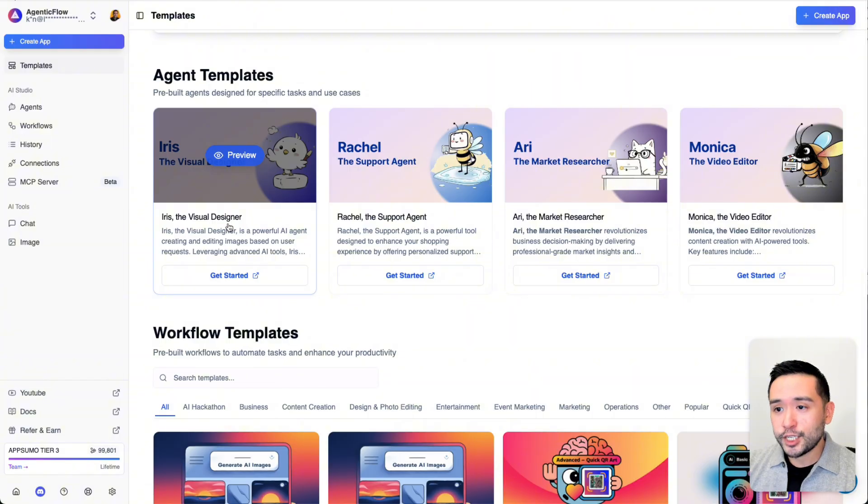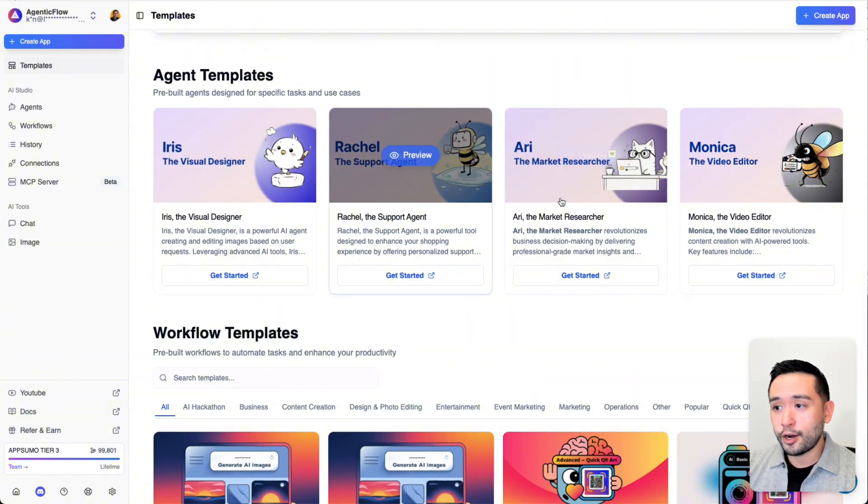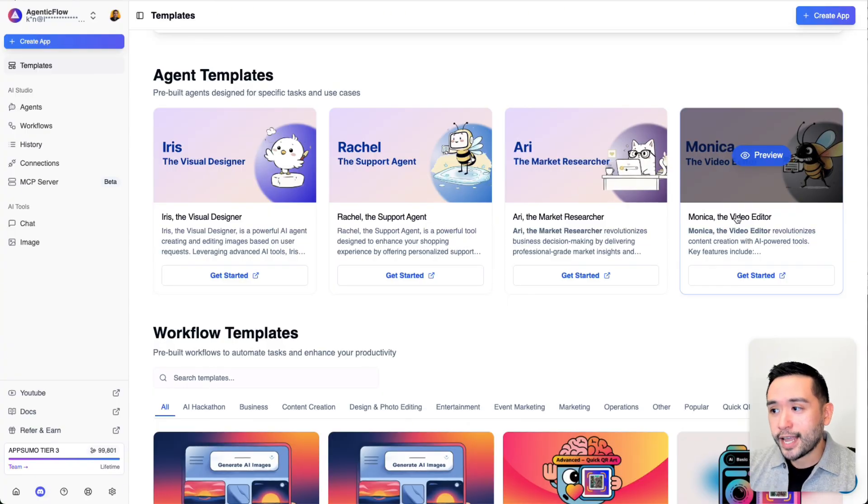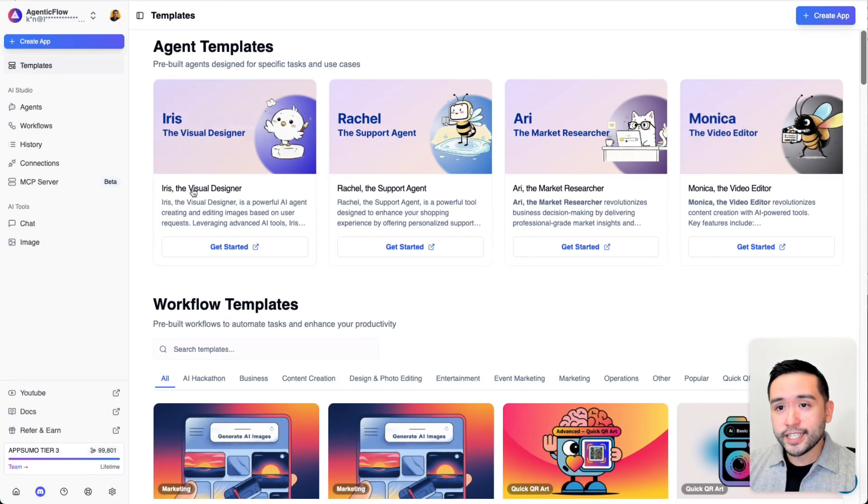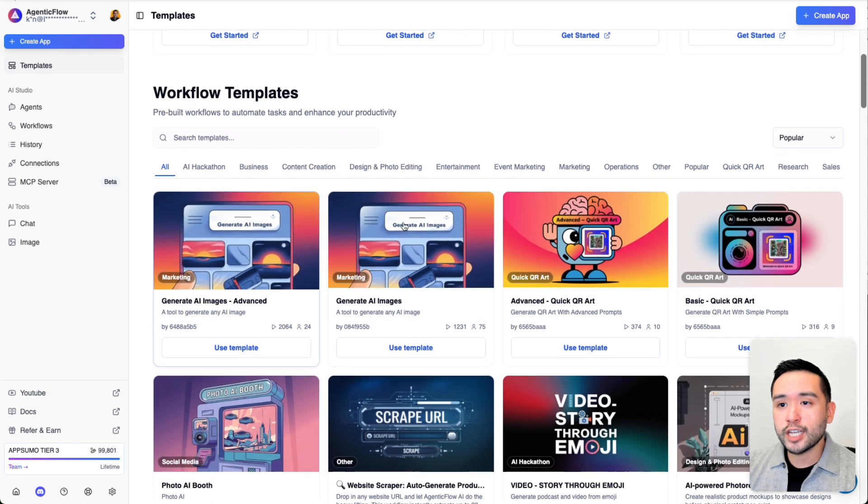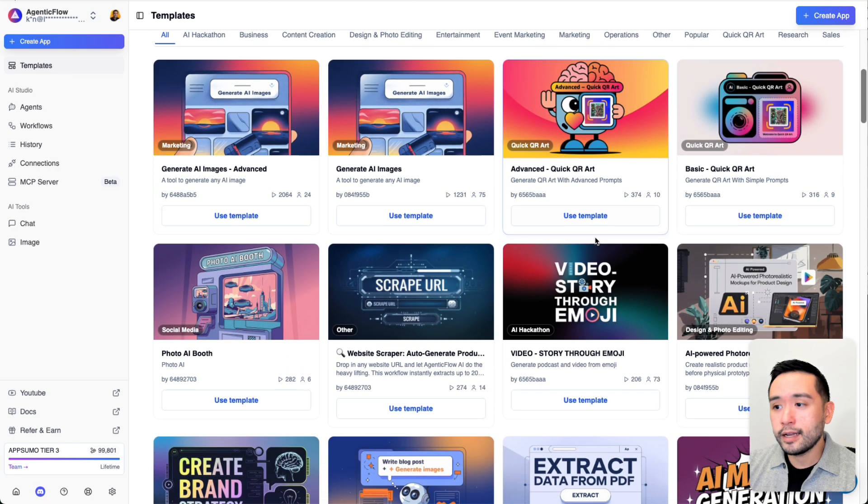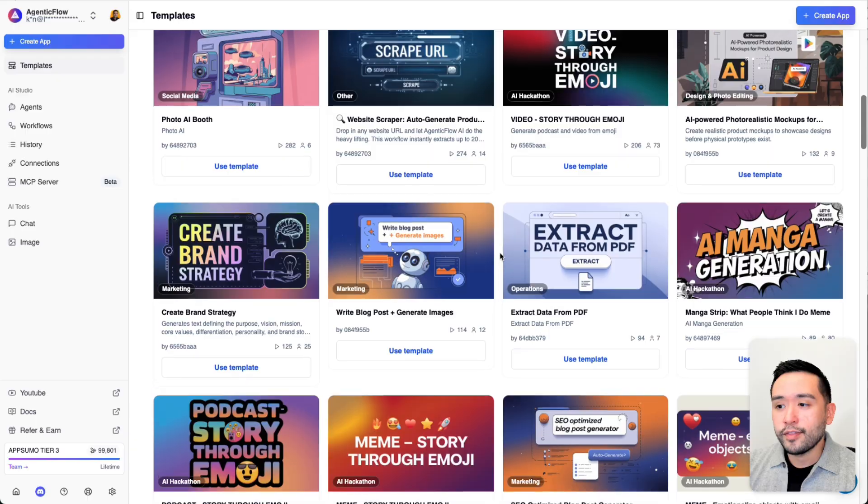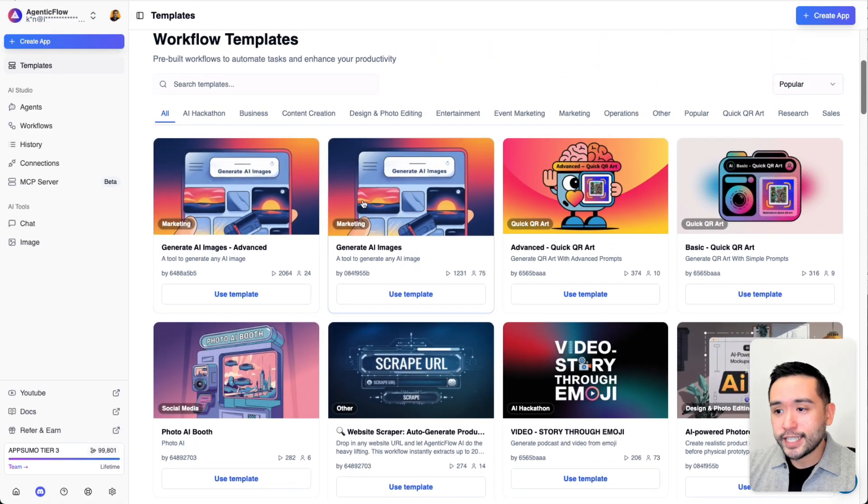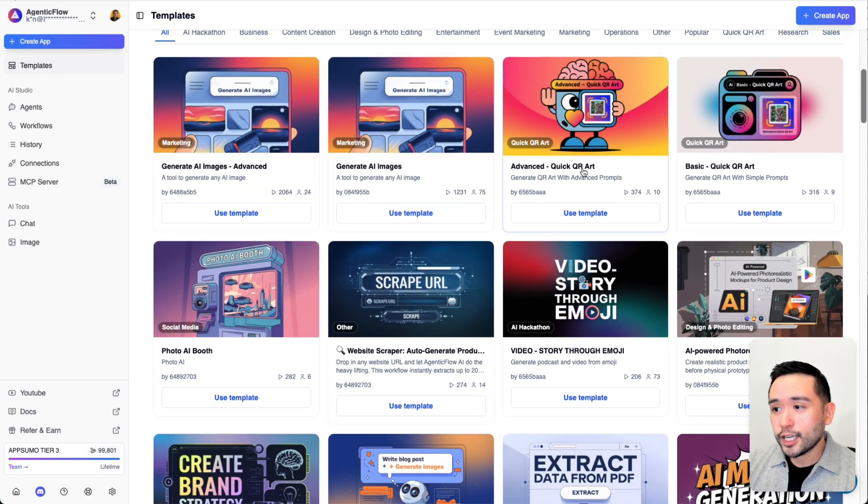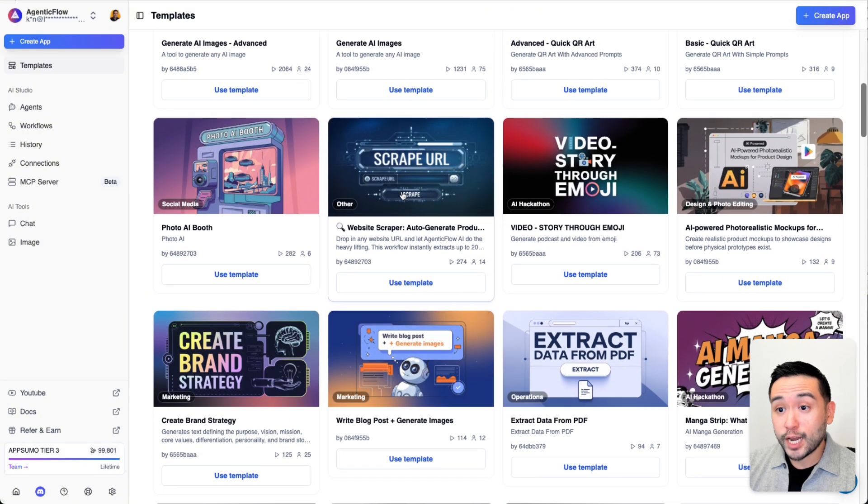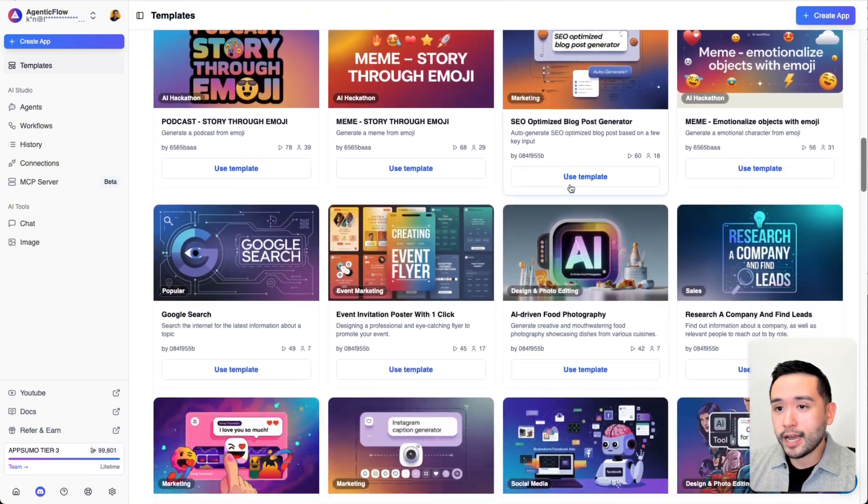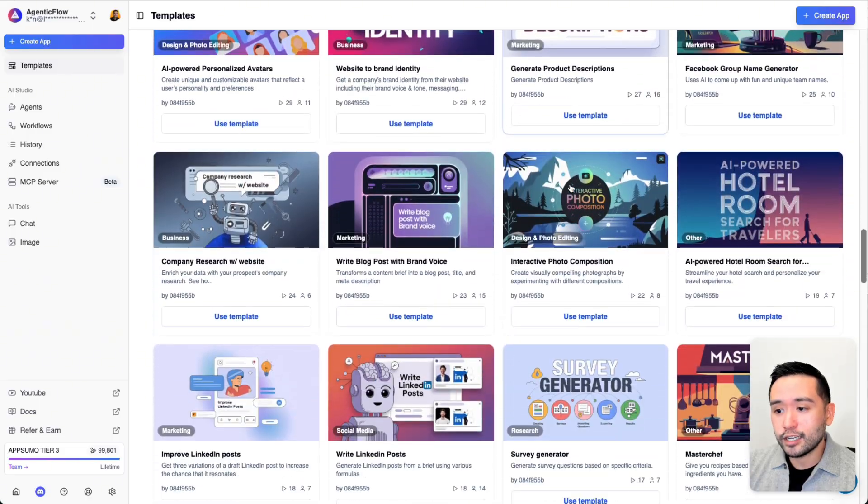The tool offers you four agent templates that you can use to start off with. One can generate images, one offers customer support, another one does market research, and you also have an agent that can create videos. These agents are tied to some of these workflows, and they have tons of workflow templates that you can use to start off with. You can generate AI images, quick QR art, scrape URLs, extract data from PDFs, and so forth.